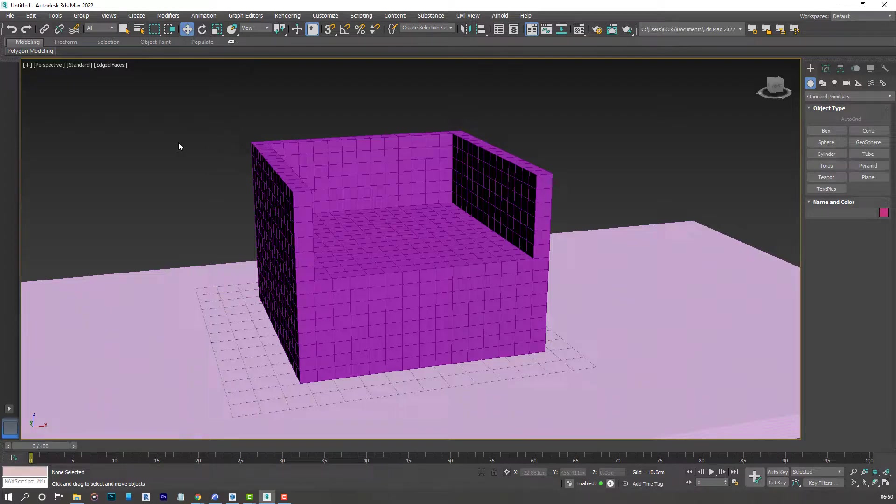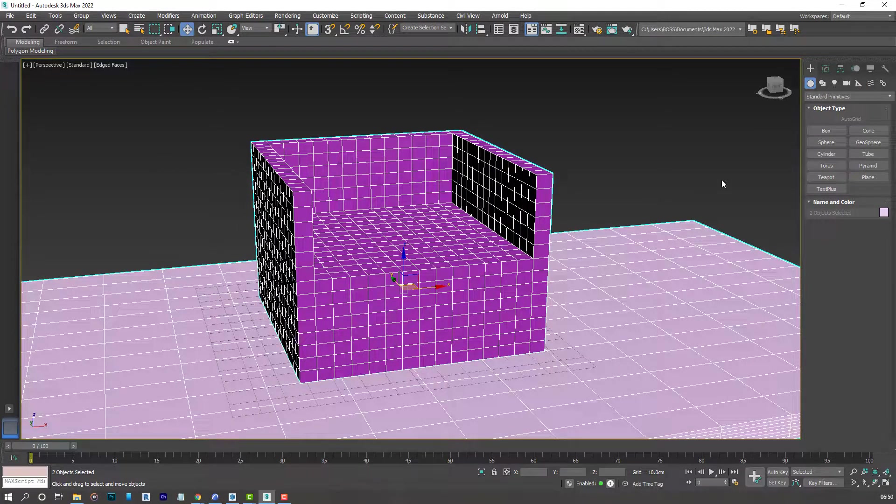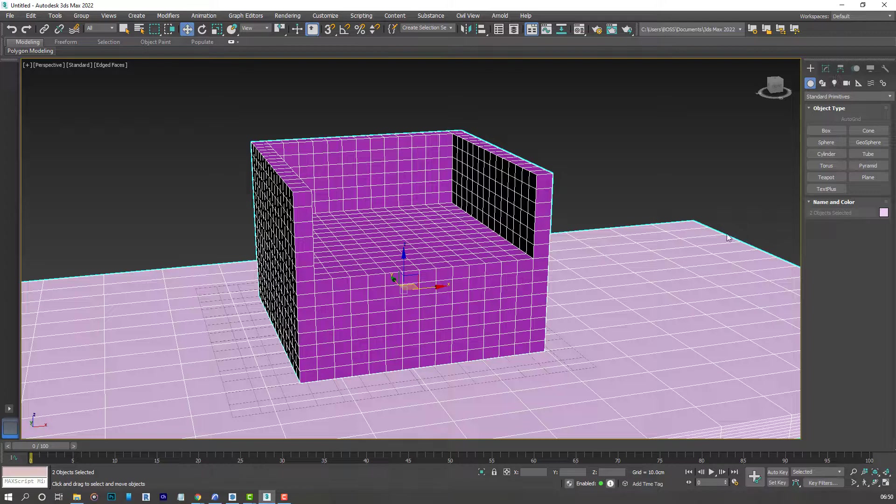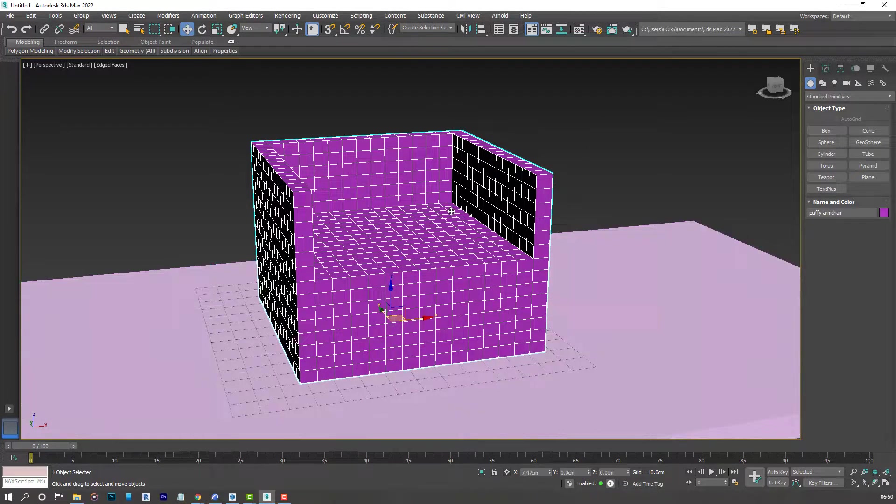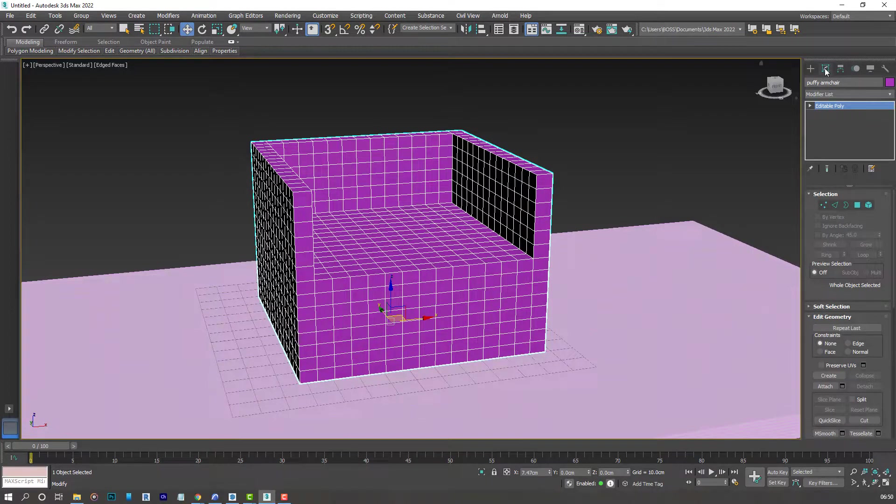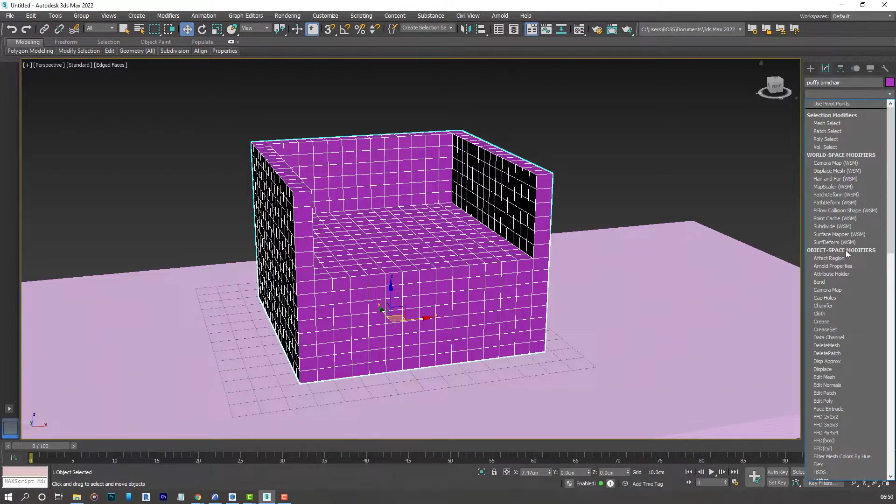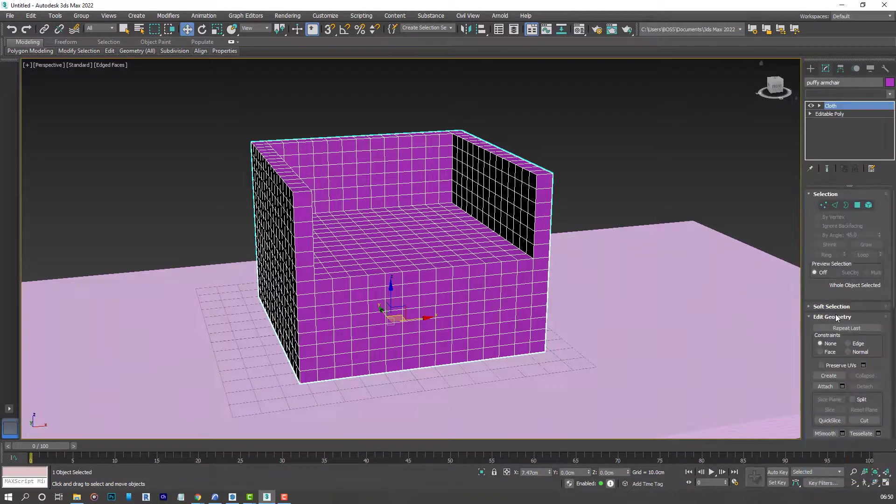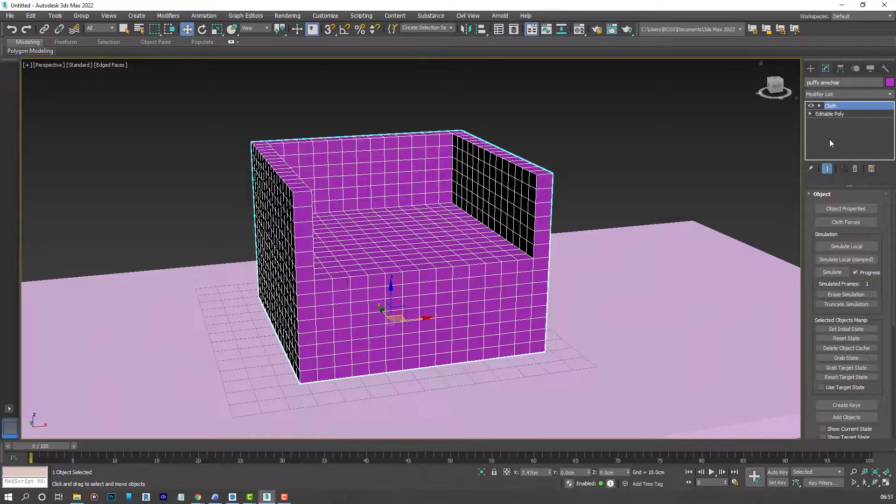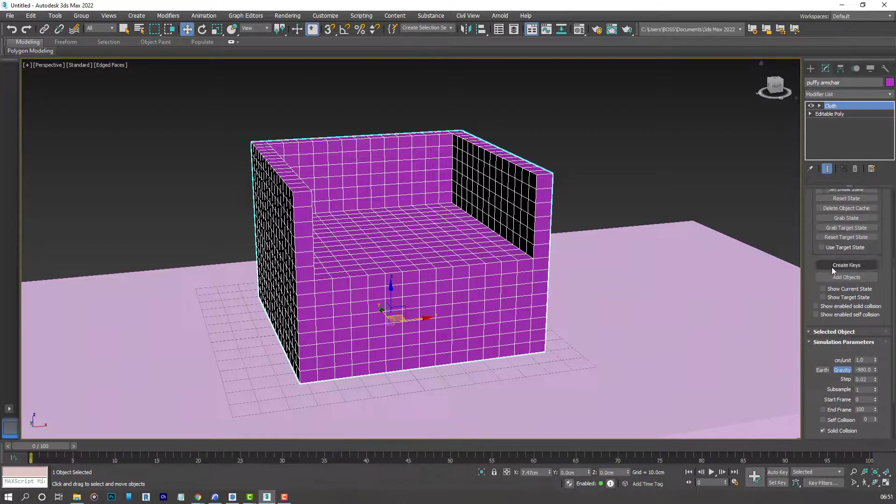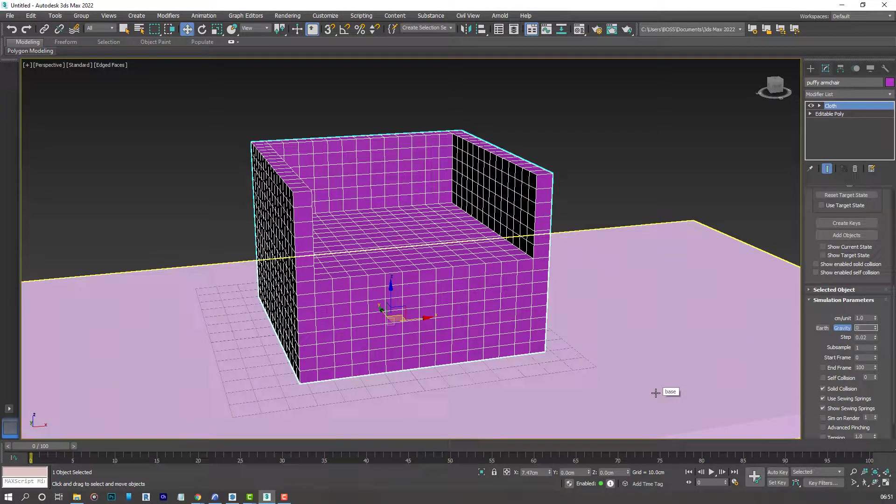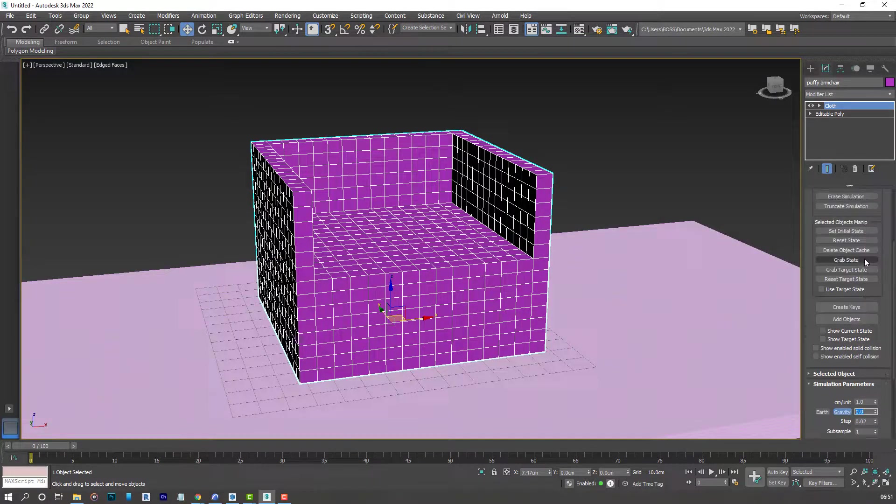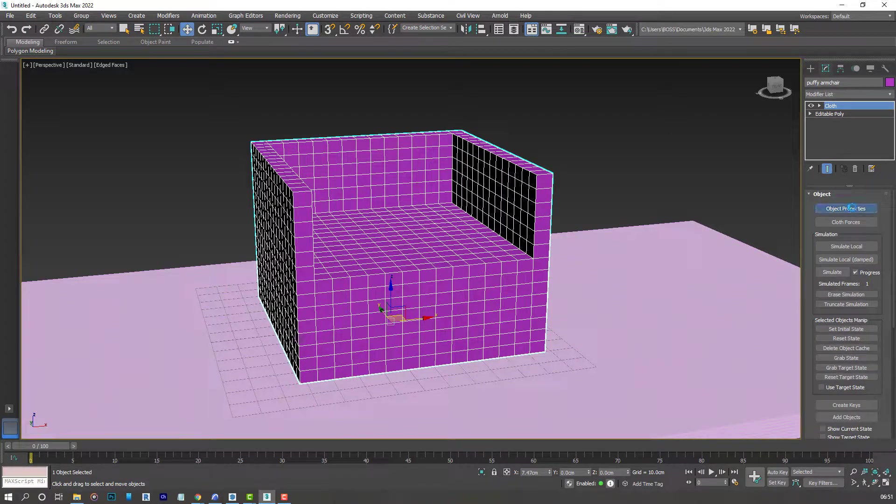So now we have two options. We can either click and drag and apply the cloth modifier to both objects. Or we can start off by grabbing our armchair. Going over to the modify panel. And then applying the cloth modifier. Once applied, just scroll down. And make sure our gravity is at zero. Press enter. And then scroll up again.